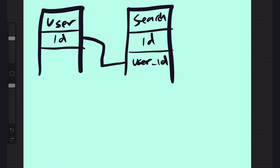I'll draw a line between the foreign key in the search table and the primary key in the user table. There are a couple of ways to show the one and the many sides. The way I like to do it is called crow's foot notation — it kind of looks like a crow's foot. I put a line on the side that has one, and a crow's foot on the side that has many, showing there are many rows in the search table for each user.